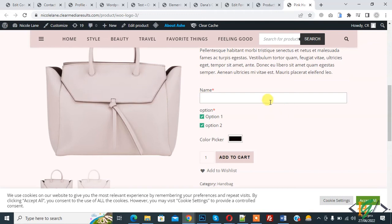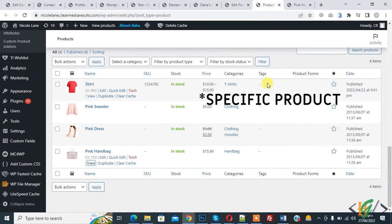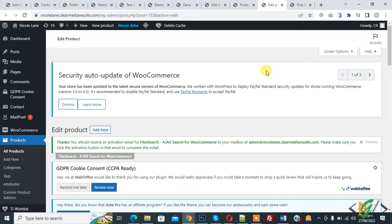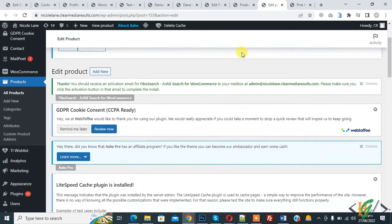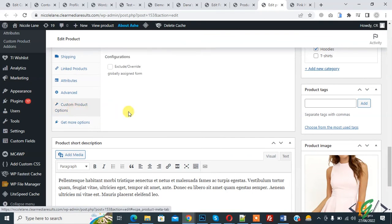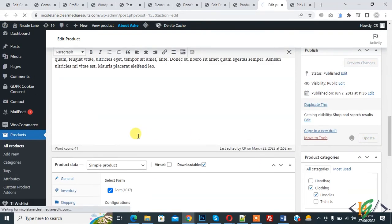You can also assign this form to a specific product. Open and edit a product, scroll down, and here you see 'Custom Product Option'. Click on it and then select the form from the 'Select Form' dropdown, then click Update.